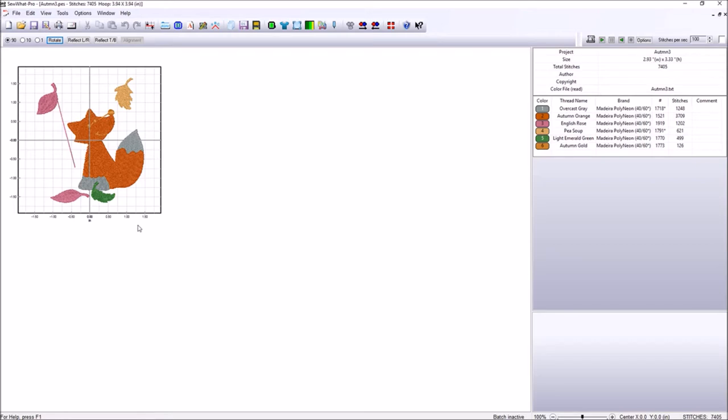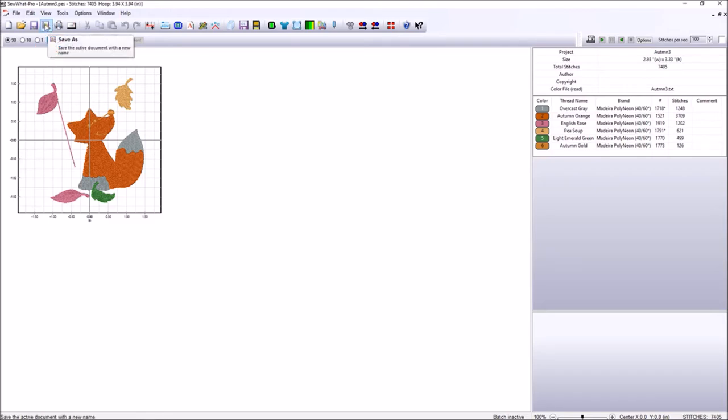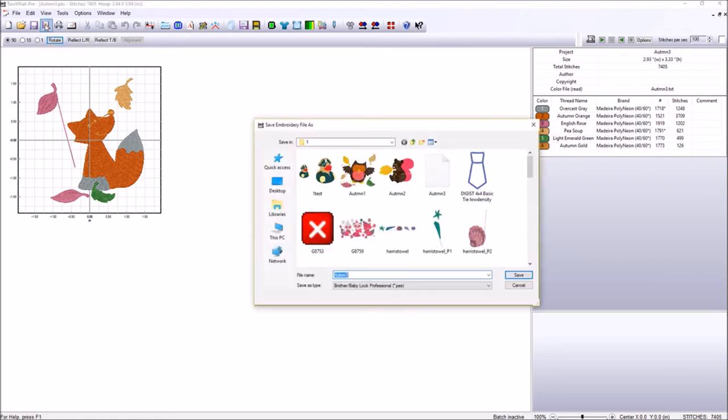Another way to do the exact same thing we just did is you come up here to this icon and notice it says save as. So you want to click here and it opens up the exact same dialog box we just looked at.